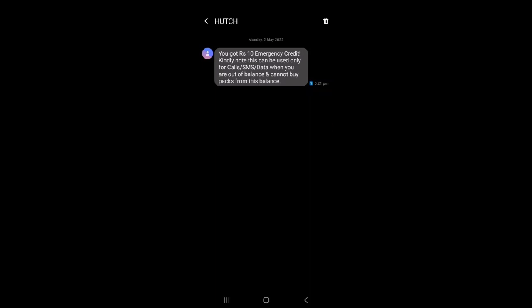This is the result of this transaction. Note that this transaction can be used only for calls, SMS, and data when you are out of balance. As you can see, we are going to activate the emergency credit package. We will activate the package from this transaction.